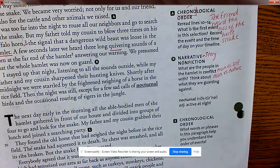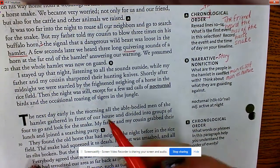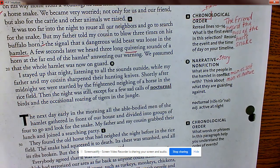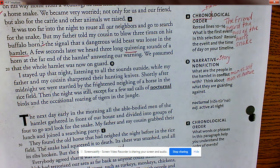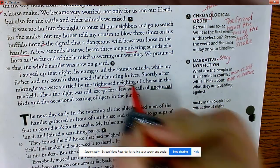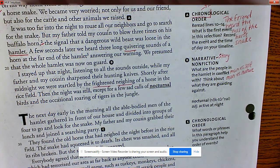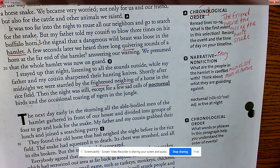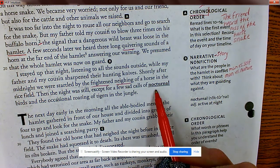'I stayed up that night listening to all the sounds outside while my father and my cousin sharpened their hunting knives. Shortly after midnight we were startled by the frightened neighing of a horse in the rice field.' That frightened neighing gives me a certain connotation — a feeling that something bad happened. Then the night was still, except for a few sad calls of nocturnal birds and the occasional roaring of tigers in the jungle.